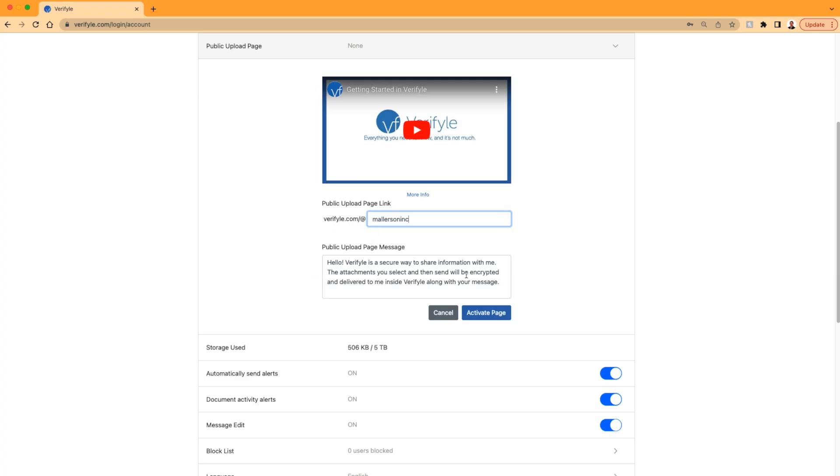I also have the option to change this custom message here. So we have a message here already, and you're welcome to use this one, but you can also change it to anything you like.